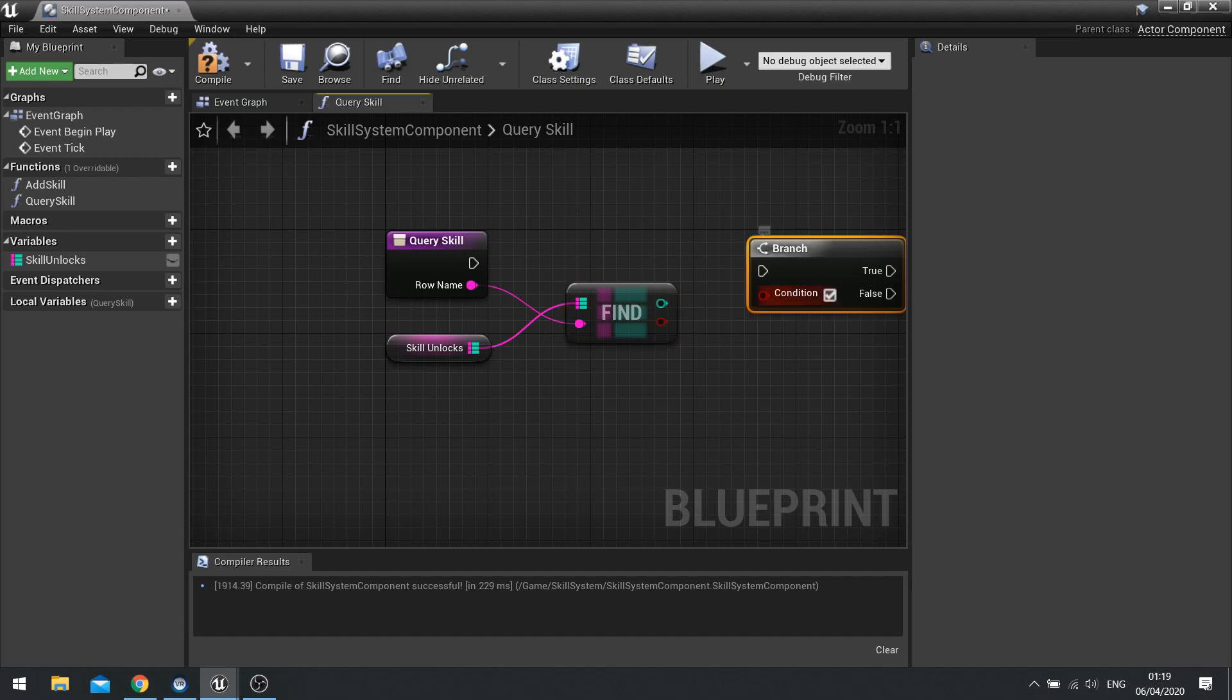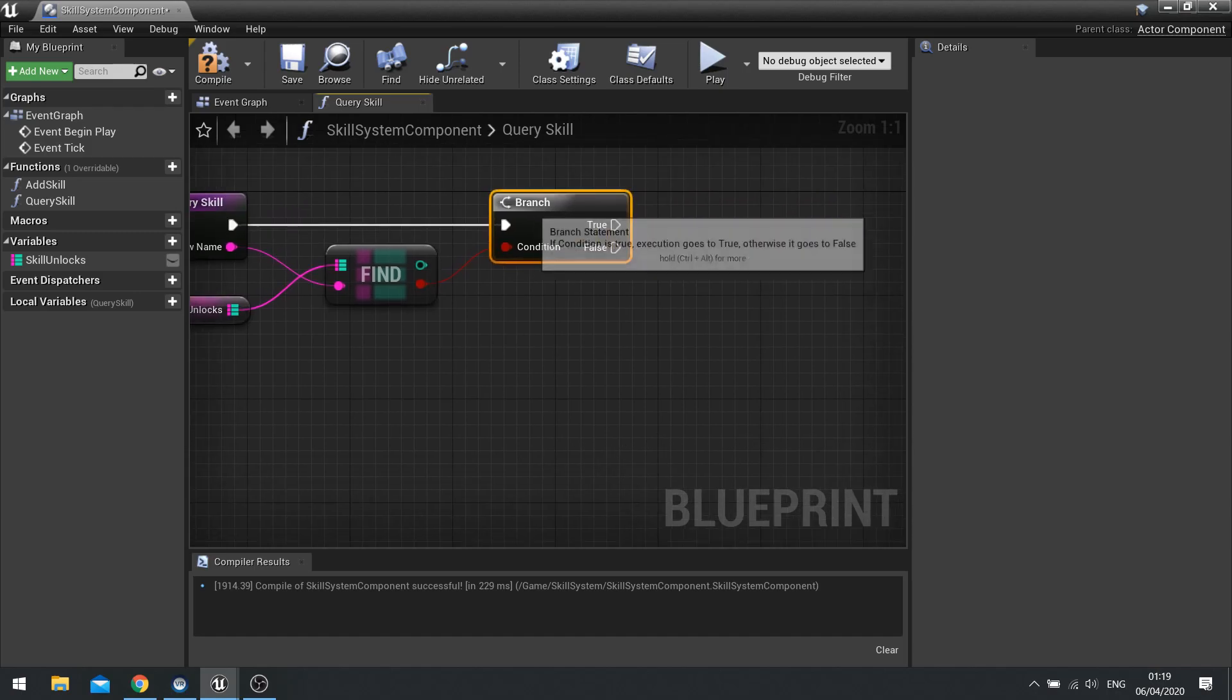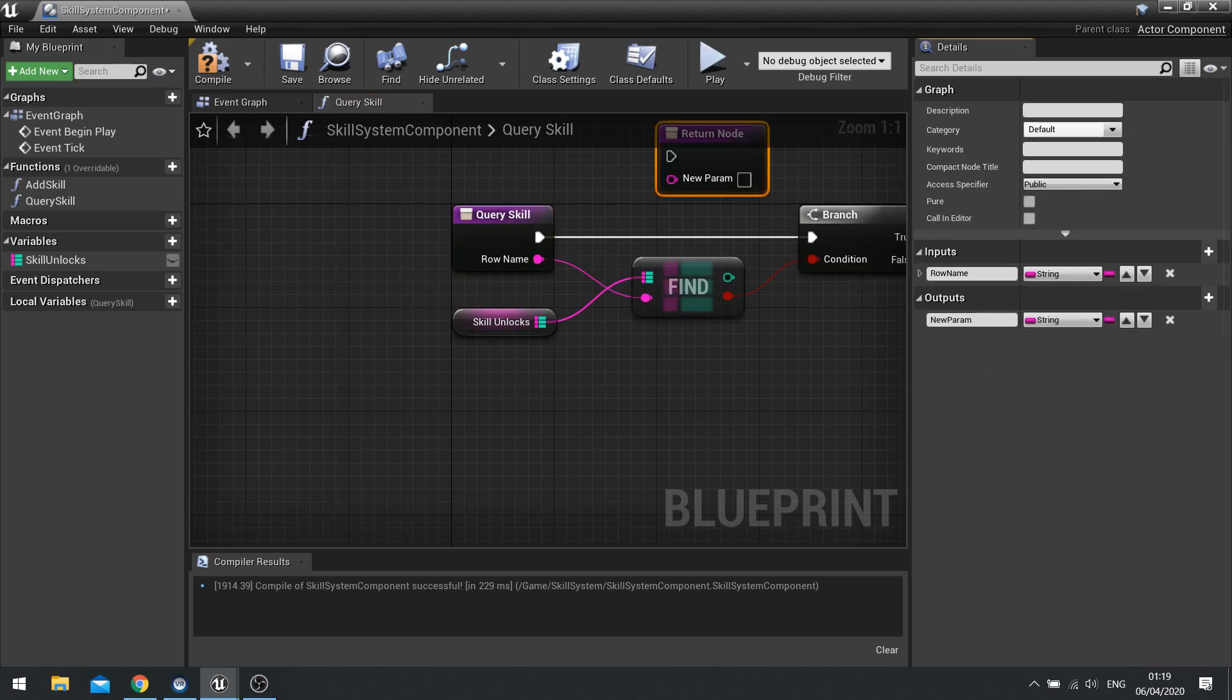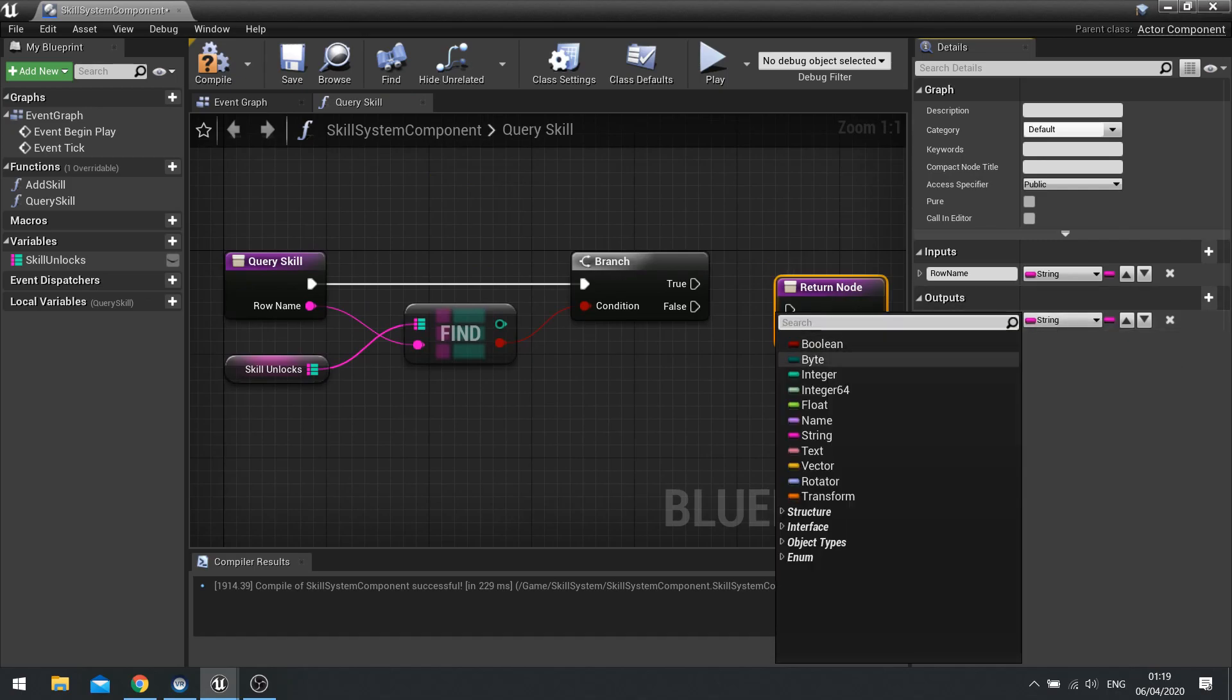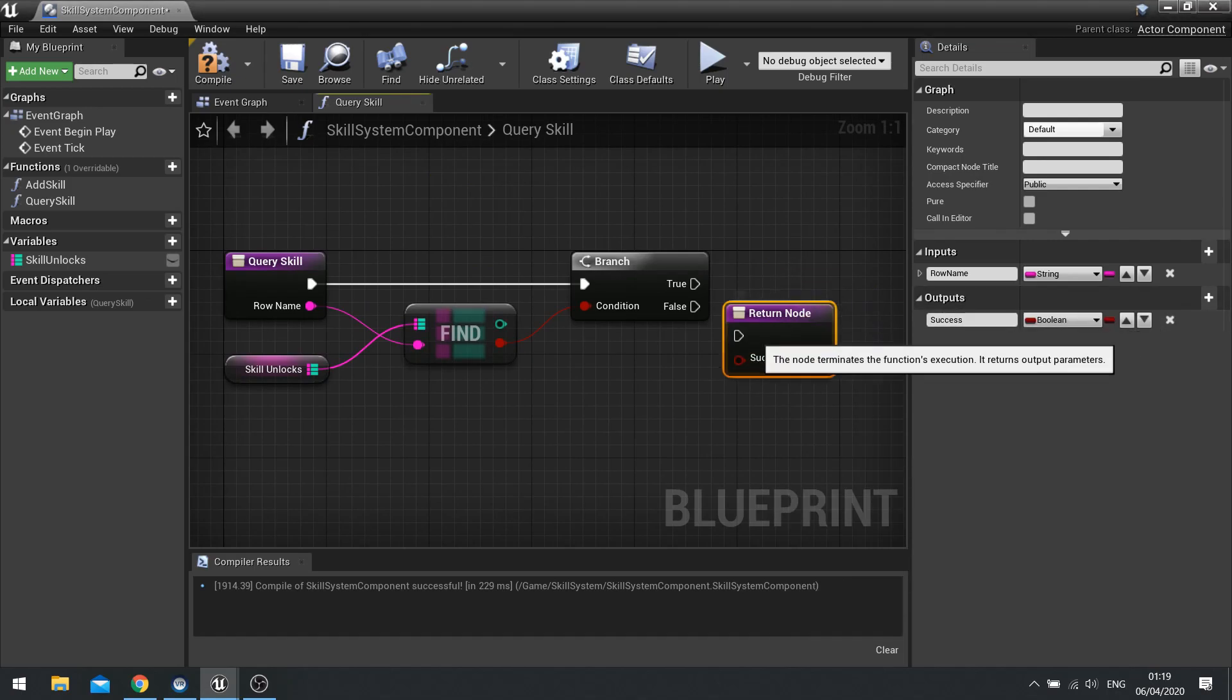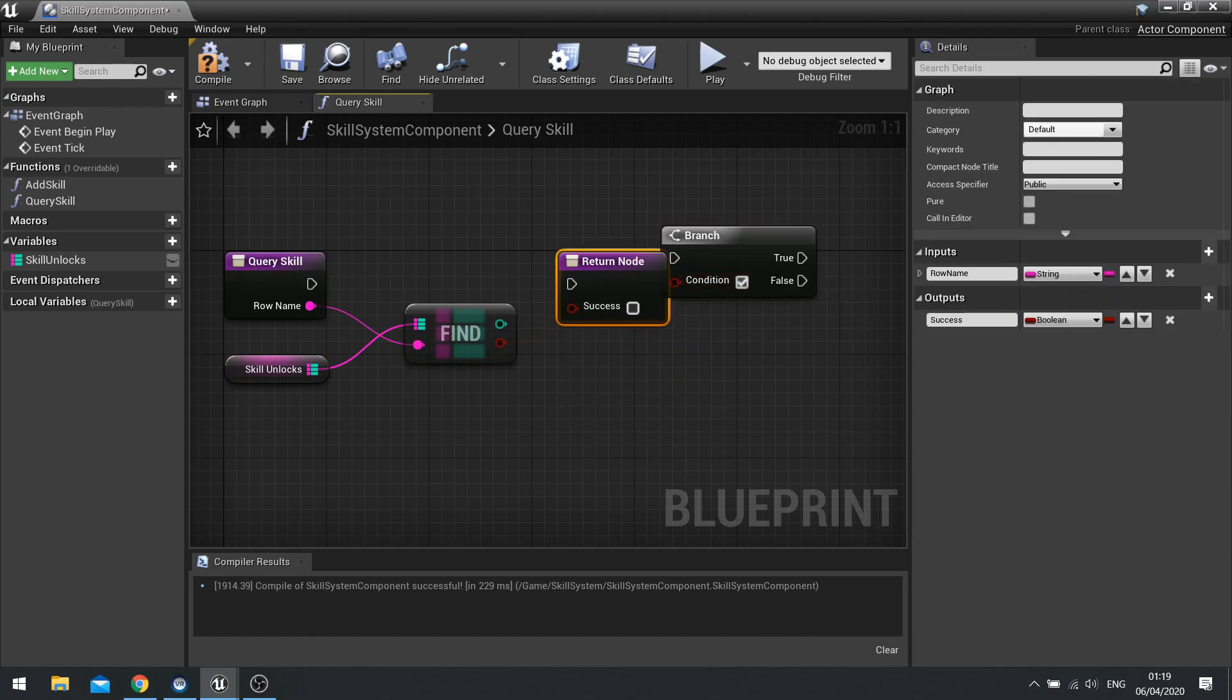And if it's true, we're going to output success as true. If it's false, we'll output it as false. So we're doing it as a branch because one shortcut is we could, when we add the output for this, and change this to success and make that boolean. One shortcut of this is rather than doing a branch, you could just do this.